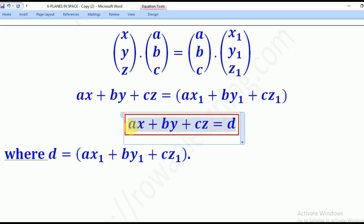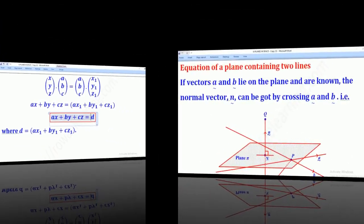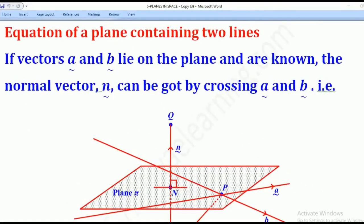This is what we call the Cartesian equation of a plane. We have now seen how to get the Cartesian equation of a plane given a normal vector and a point on the plane.